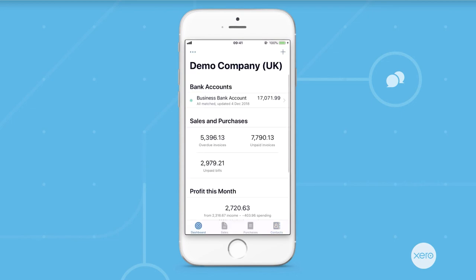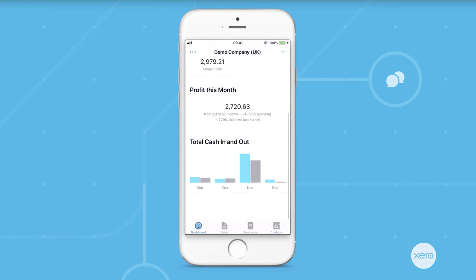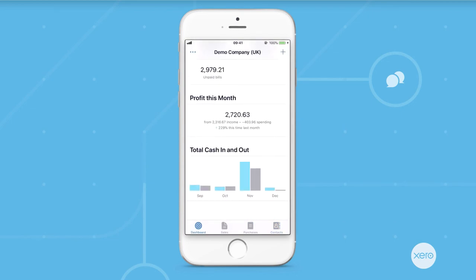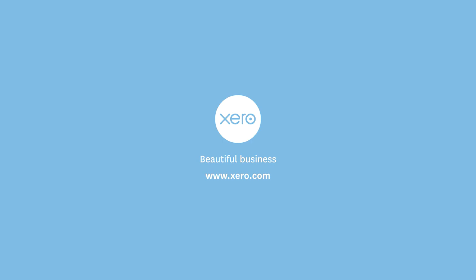And finally, we have the profit for this month. This feature means you can keep an eye on your transactions and how it's affecting your profit. So, that brings our demo to a close.